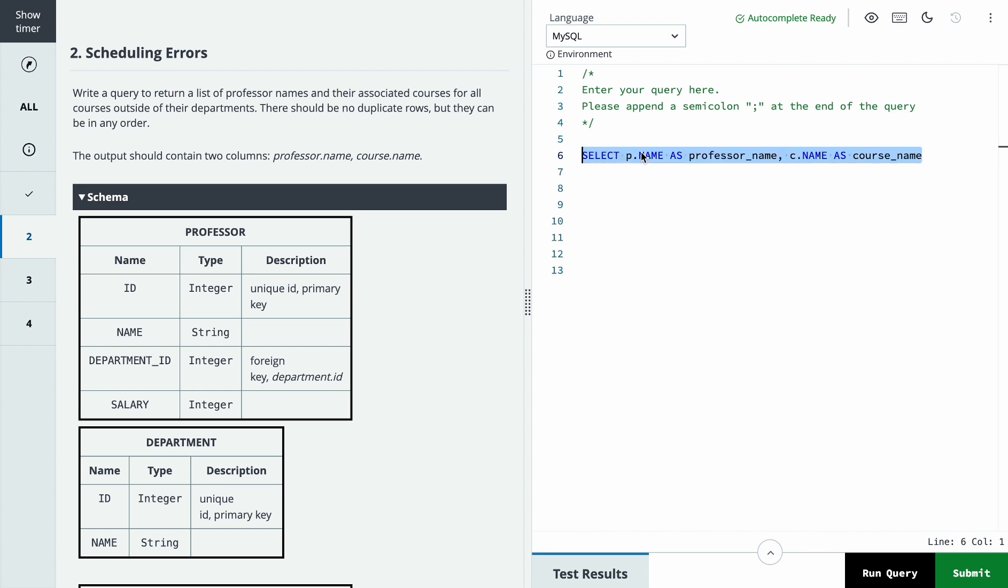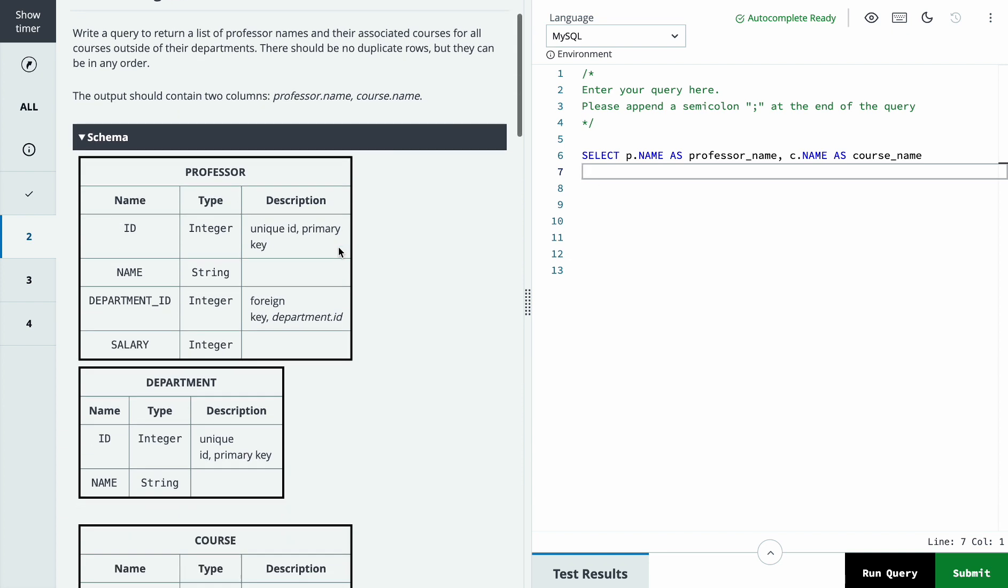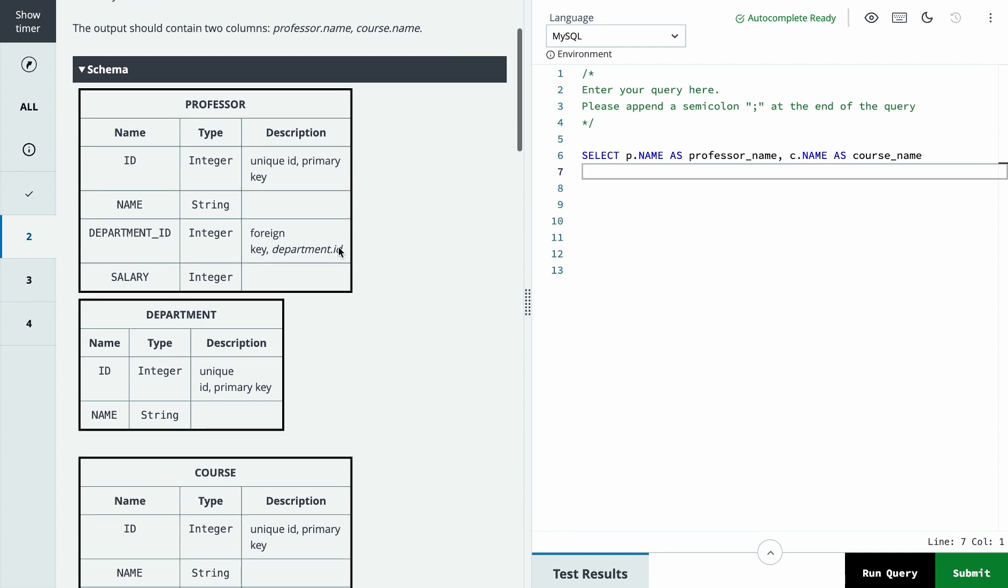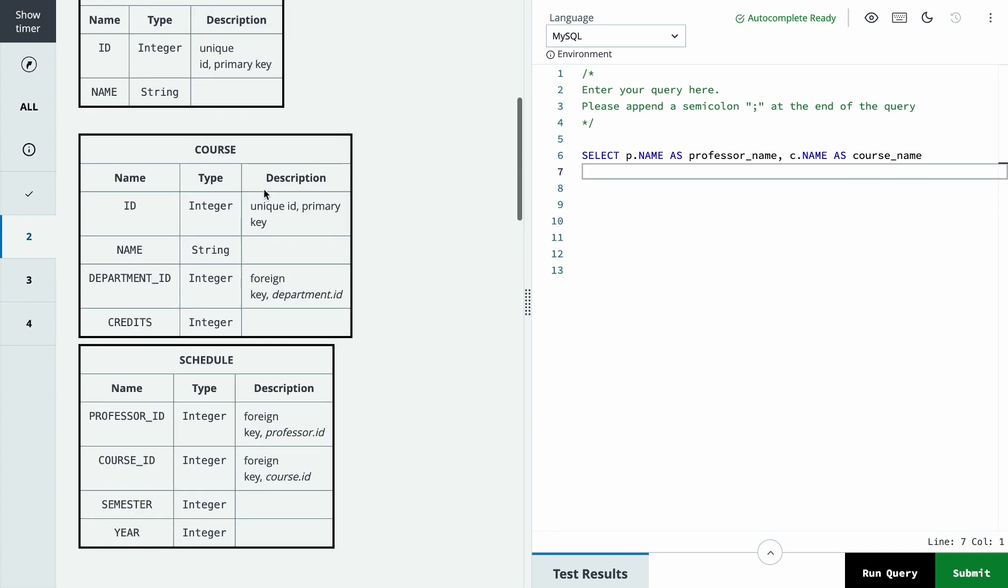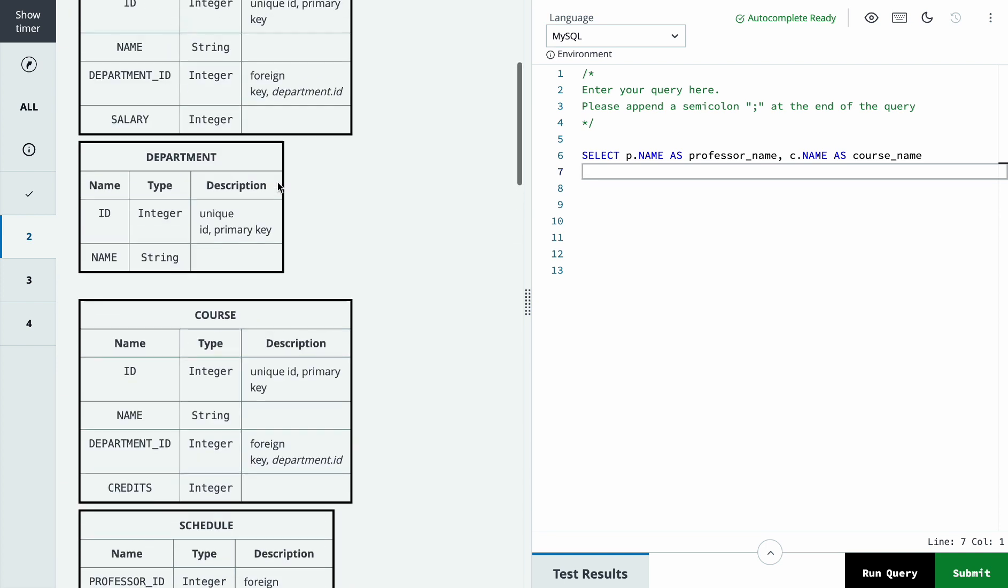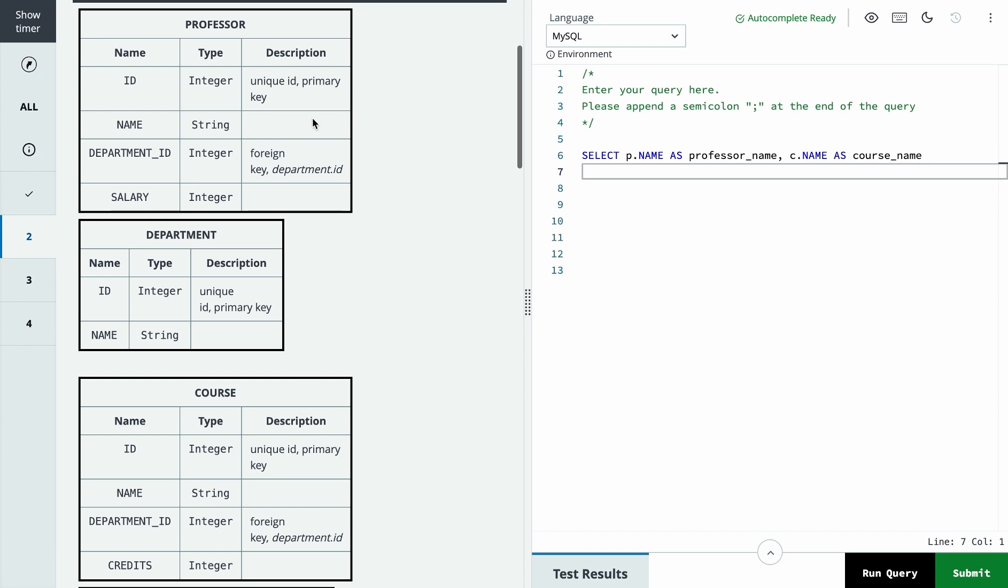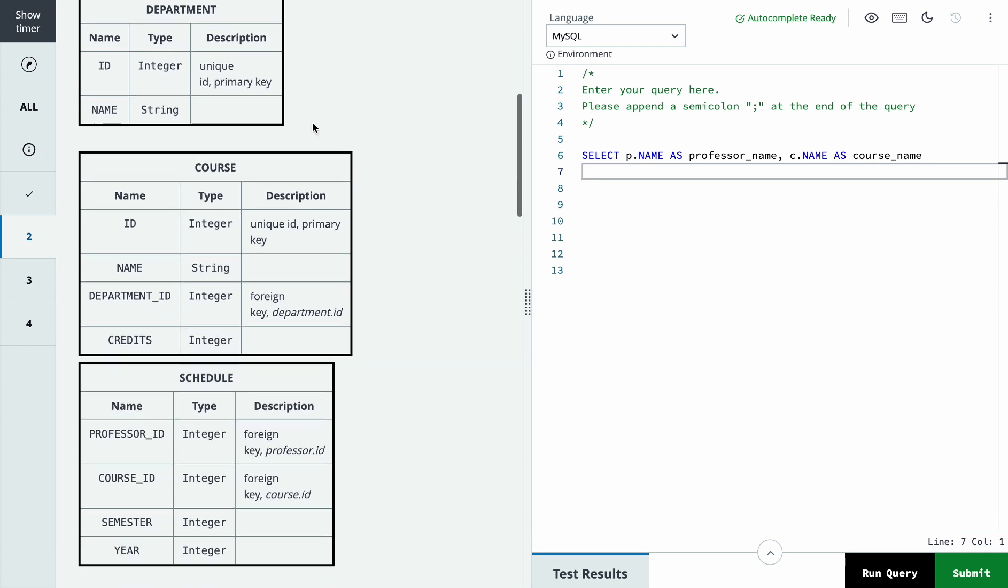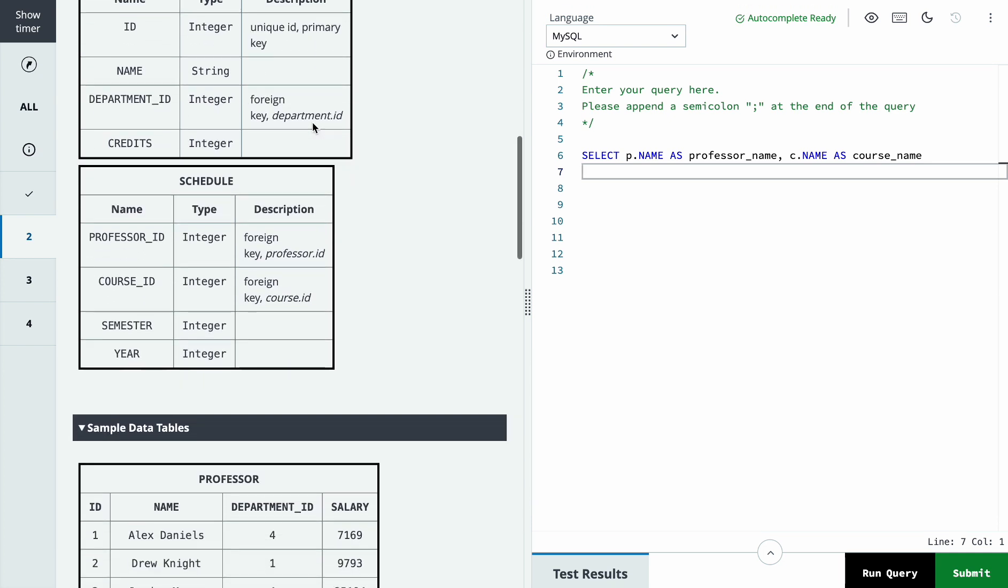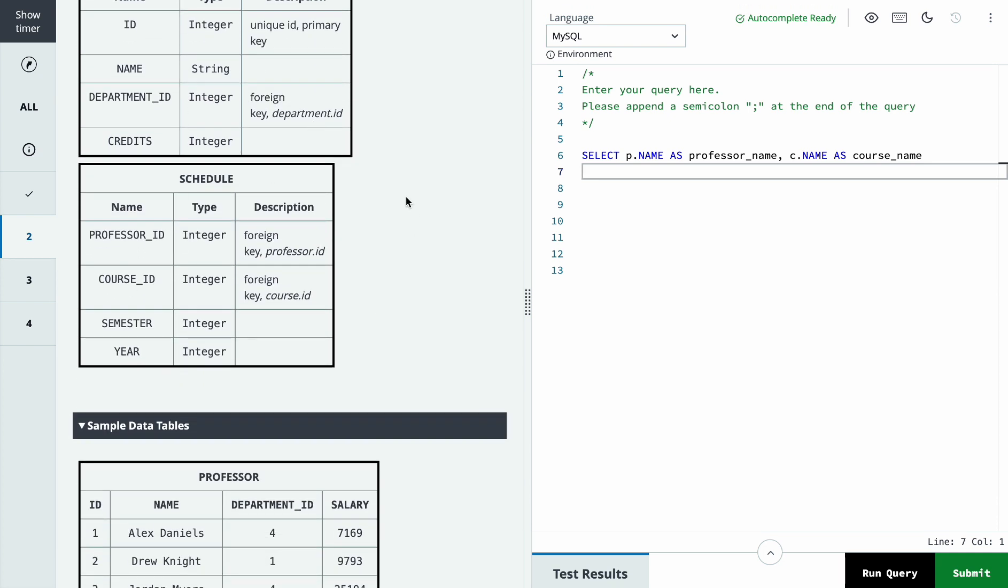So firstly we will select the professor name and course name. Then we should join the tables. We should join the professor table with course, but to join this we need a common table. In our case the common table is schedule, which has professor ID and course ID.